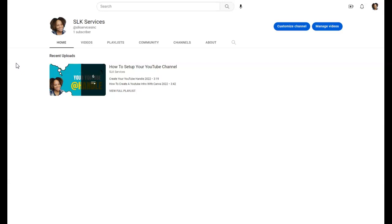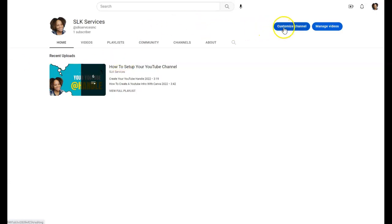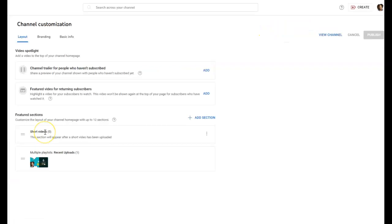I'm going to go ahead and show you guys how to create a channel trailer for your YouTube channel. This can be used for people that are new to your YouTube channel, and then you can also do a feature video for returning subscribers. I'm gonna click on customize channel.